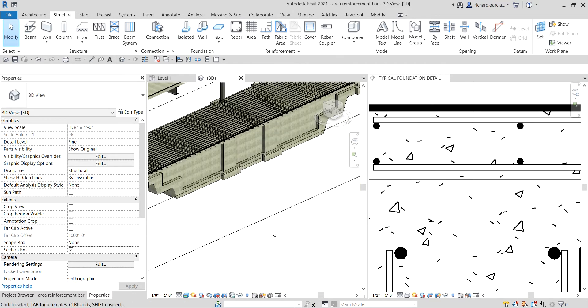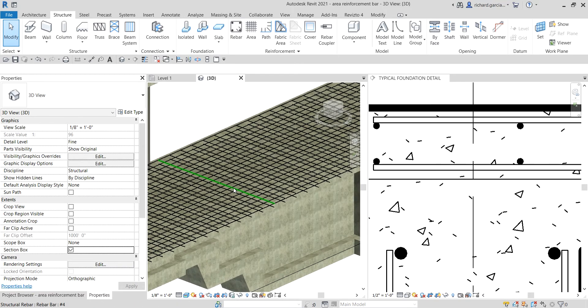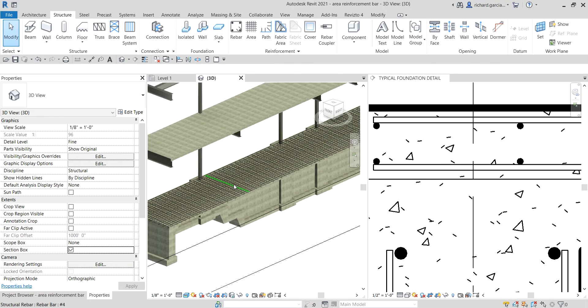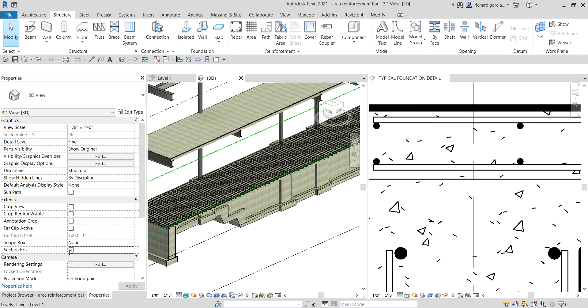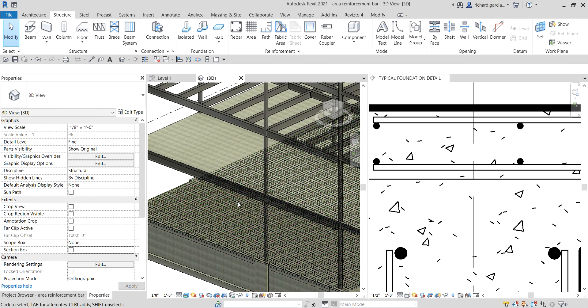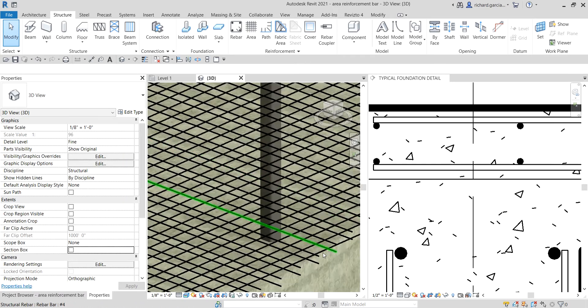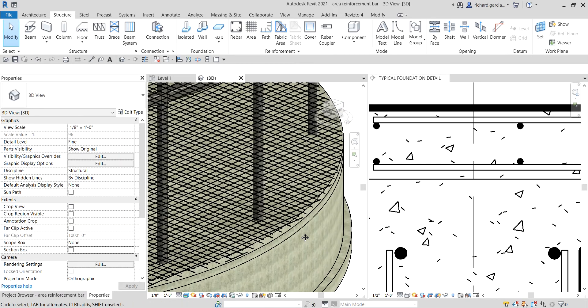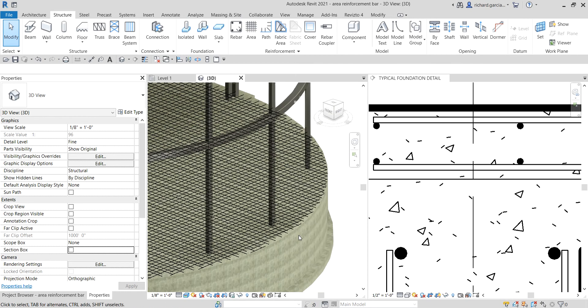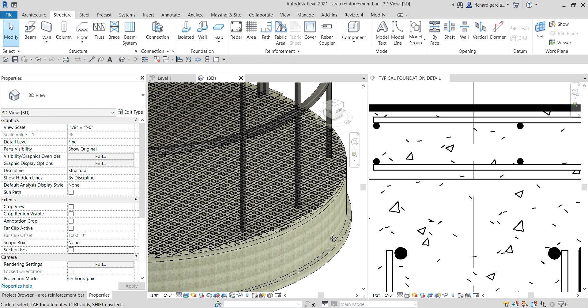There's your area reinforcement rebar. If you want to see the whole thing, just uncheck the section box again. Basically, that's how you create your area reinforcing rebar — it's not that difficult. Hopefully you learned something from this video. If you have any comments, questions, or suggestions, put them in the comment section below and I'll get back to you as soon as I can. Thank you for watching, have a nice day.